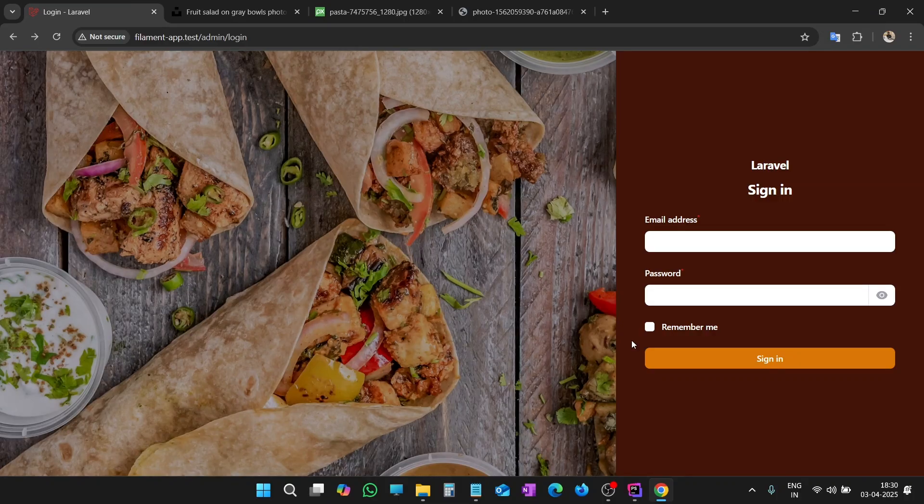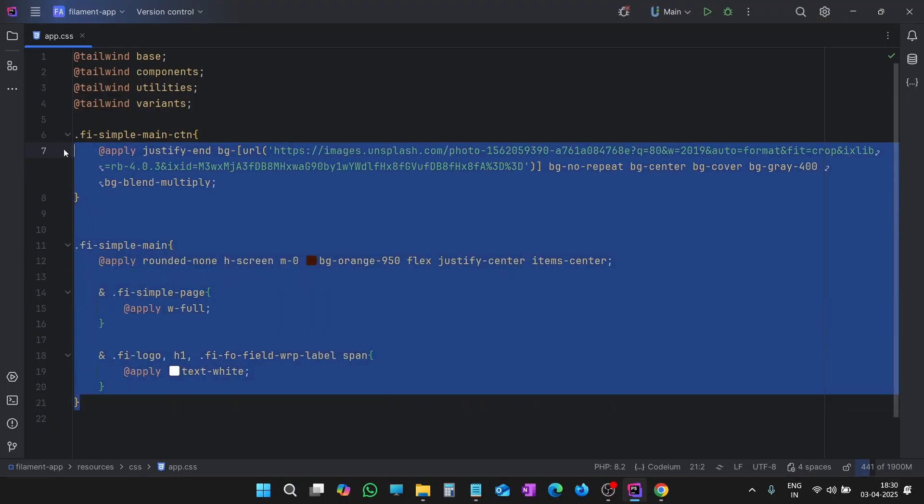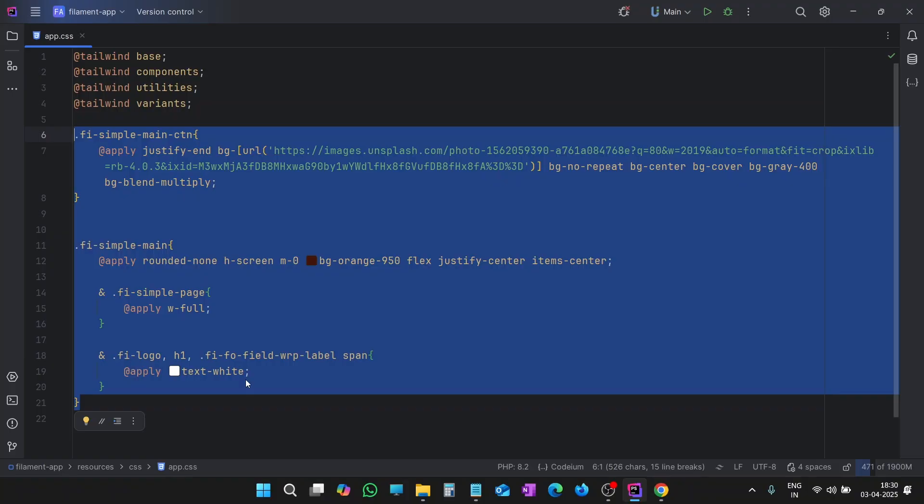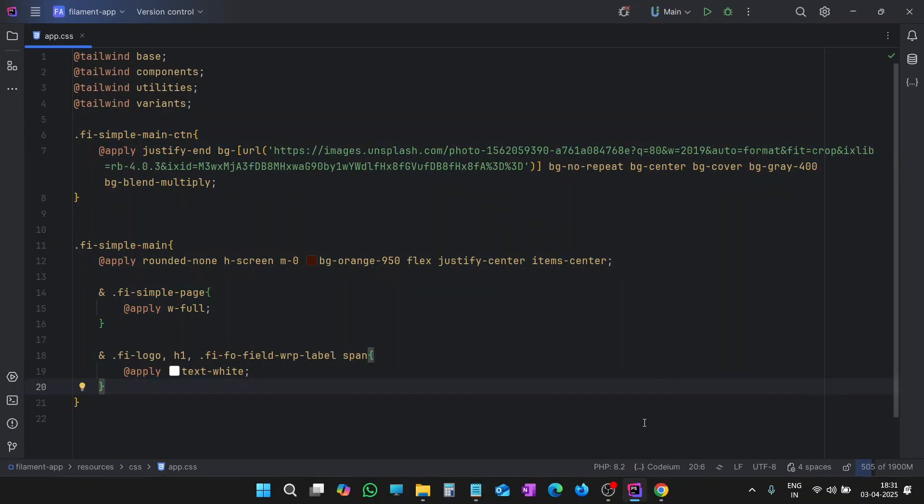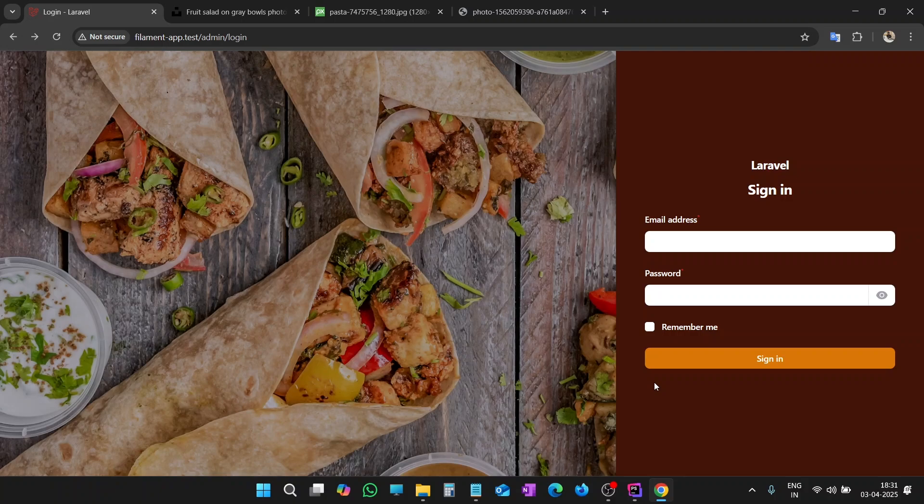We have created a beautiful looking login page. You can see, with only a few lines of Tailwind classes, we have used only these Tailwind classes. With such minimum code, we have transformed an old-looking login page to such a beautiful looking login page. Like and subscribe the video and keep following me for more interesting topics and tutorials. Thanks for watching.